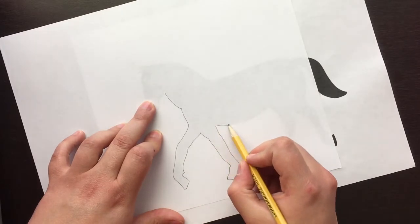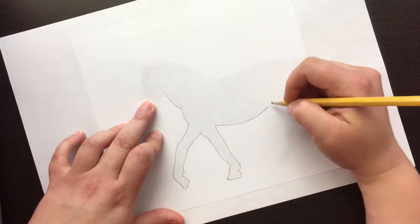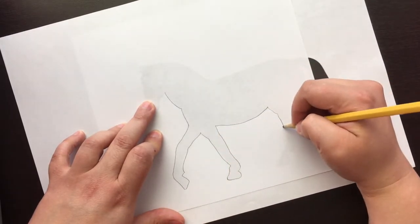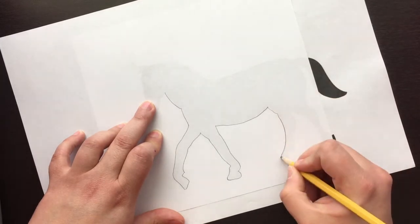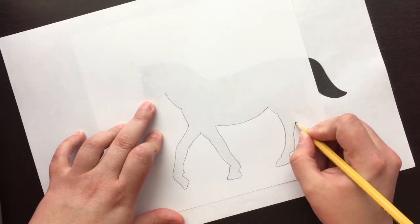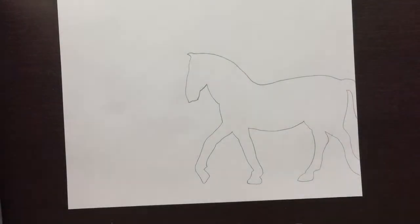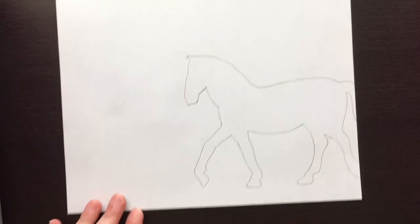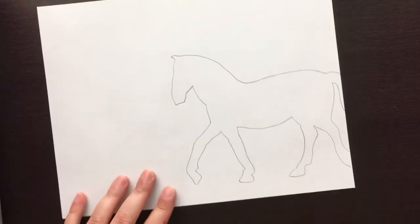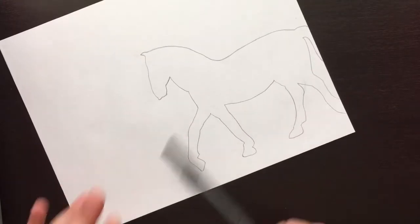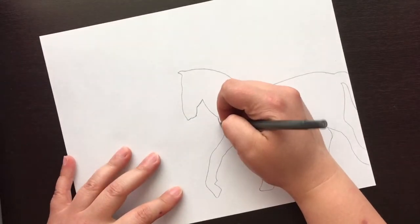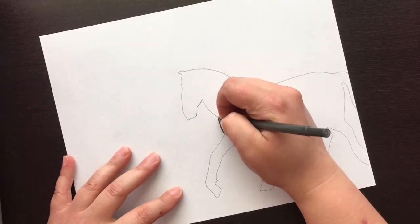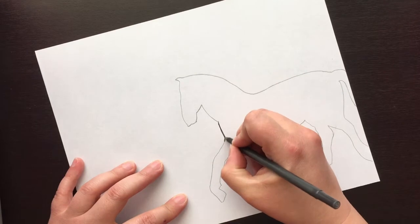That would be a little disastrous for a poor horse here. All right, so now that I have it traced, I don't need the silhouette or my pencil anymore. I just need my picture and a pen, and the very first thing you're going to want to do is make your lines darker.